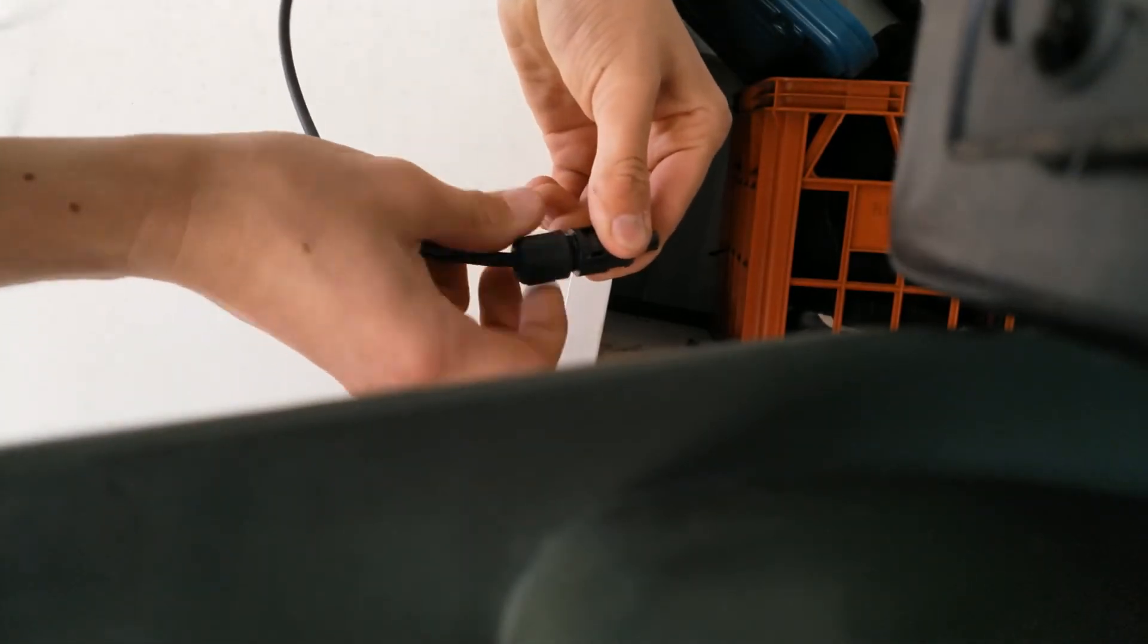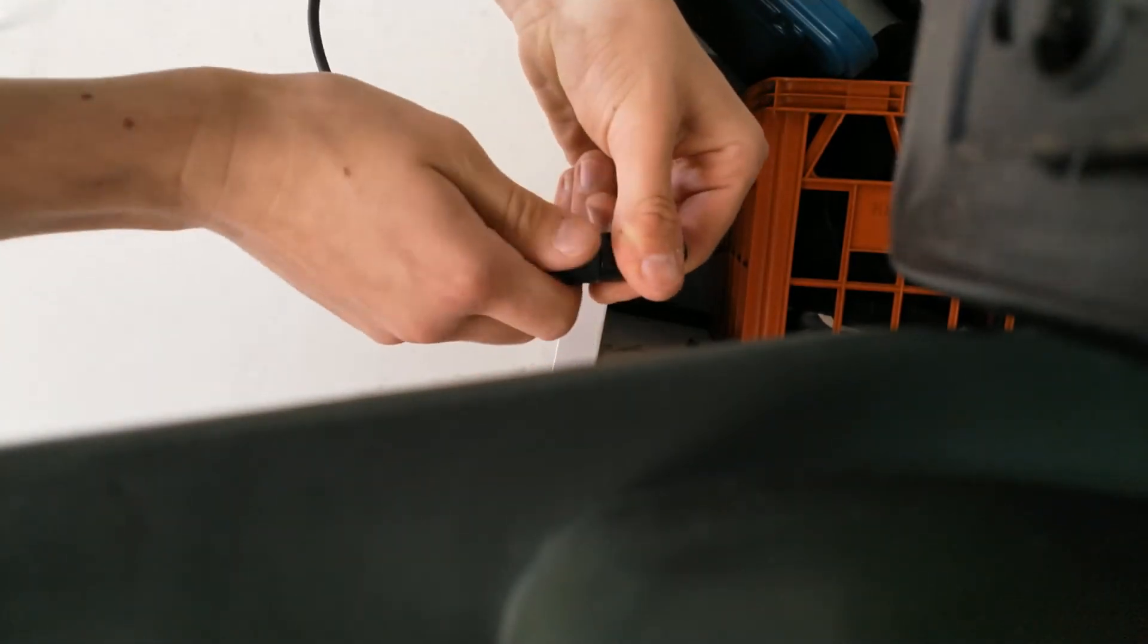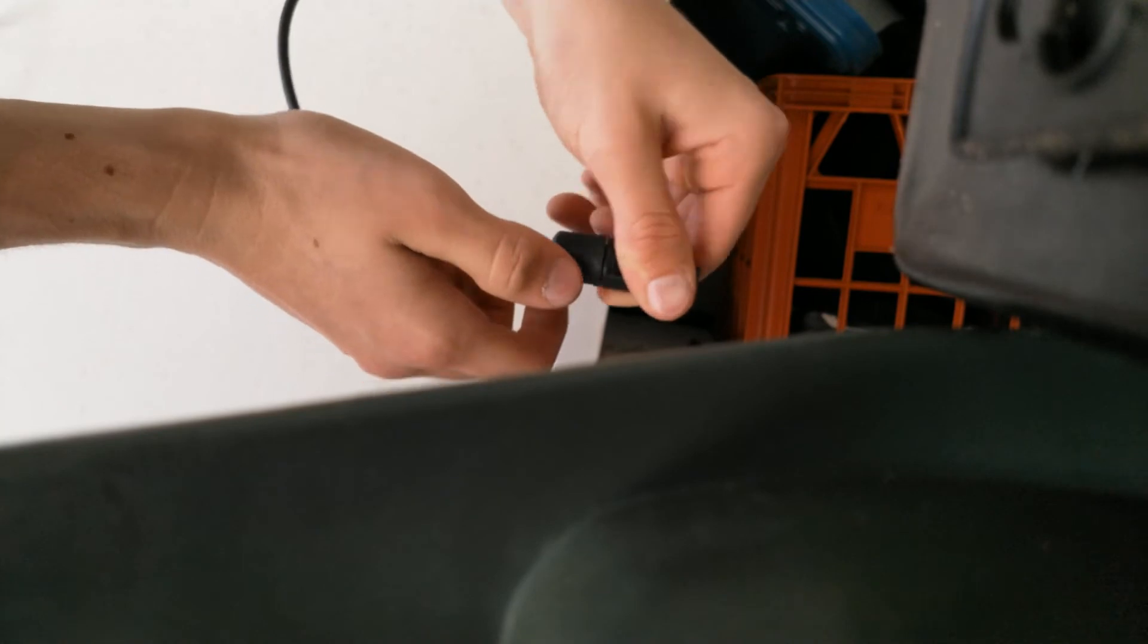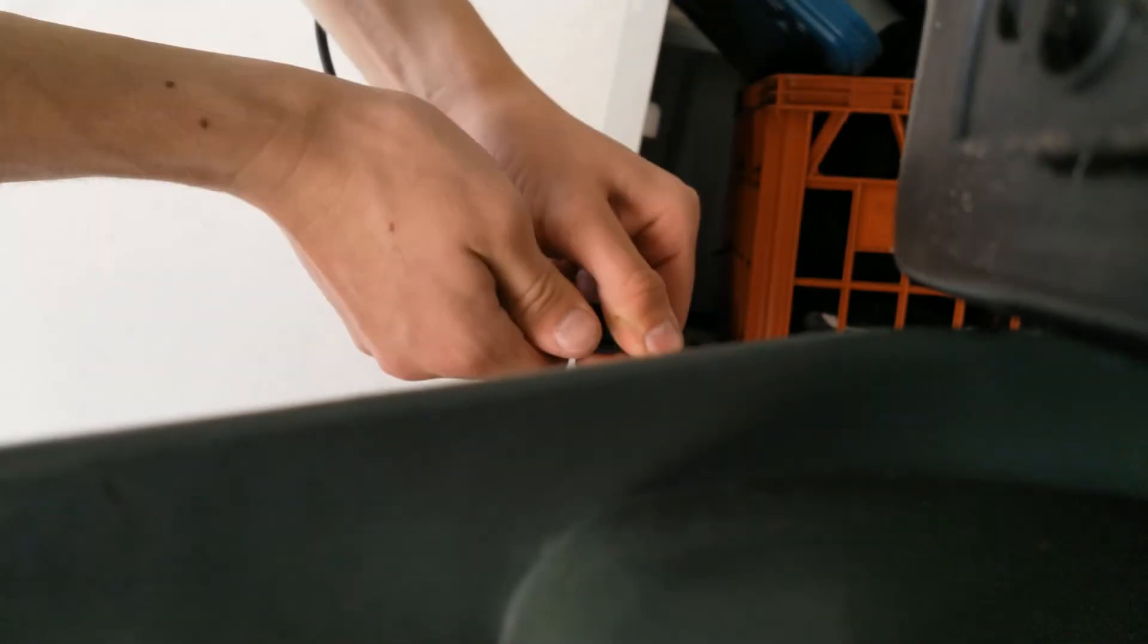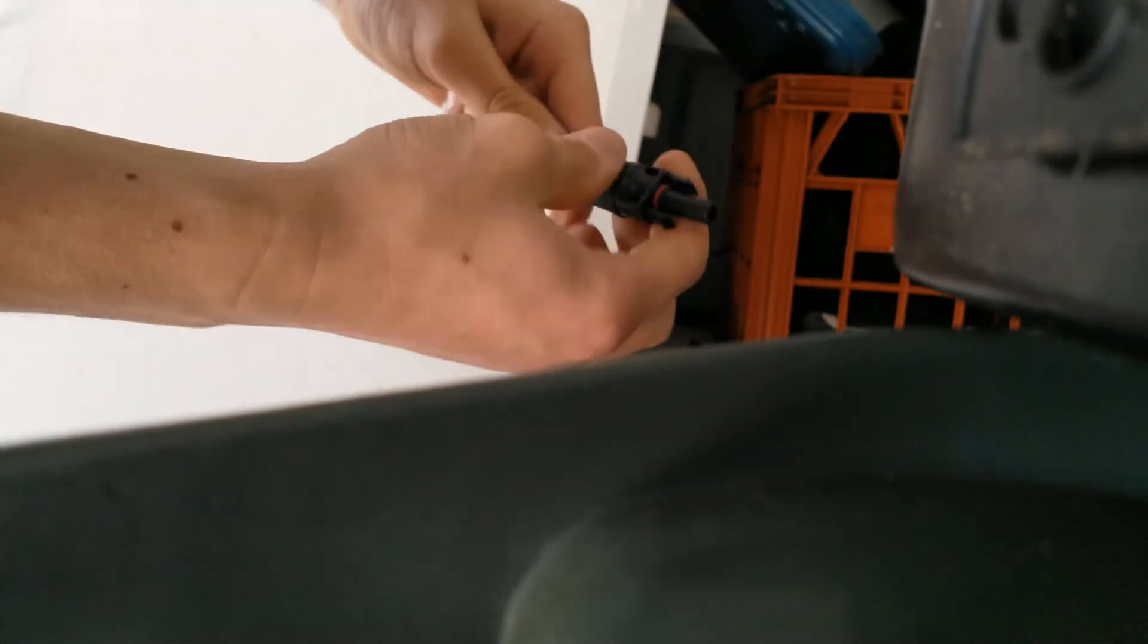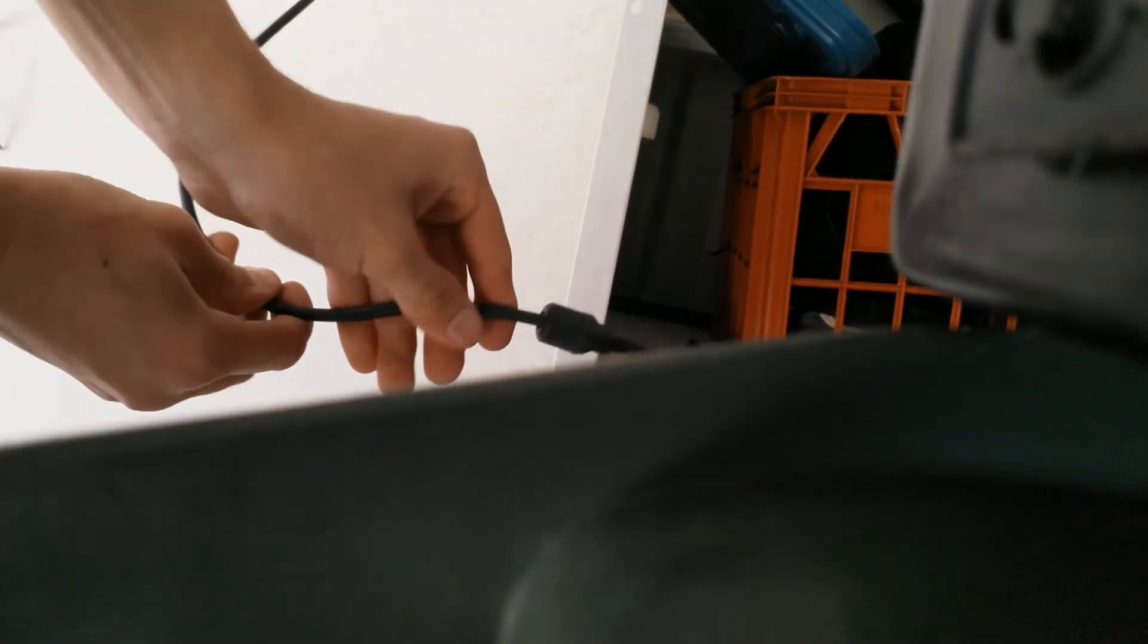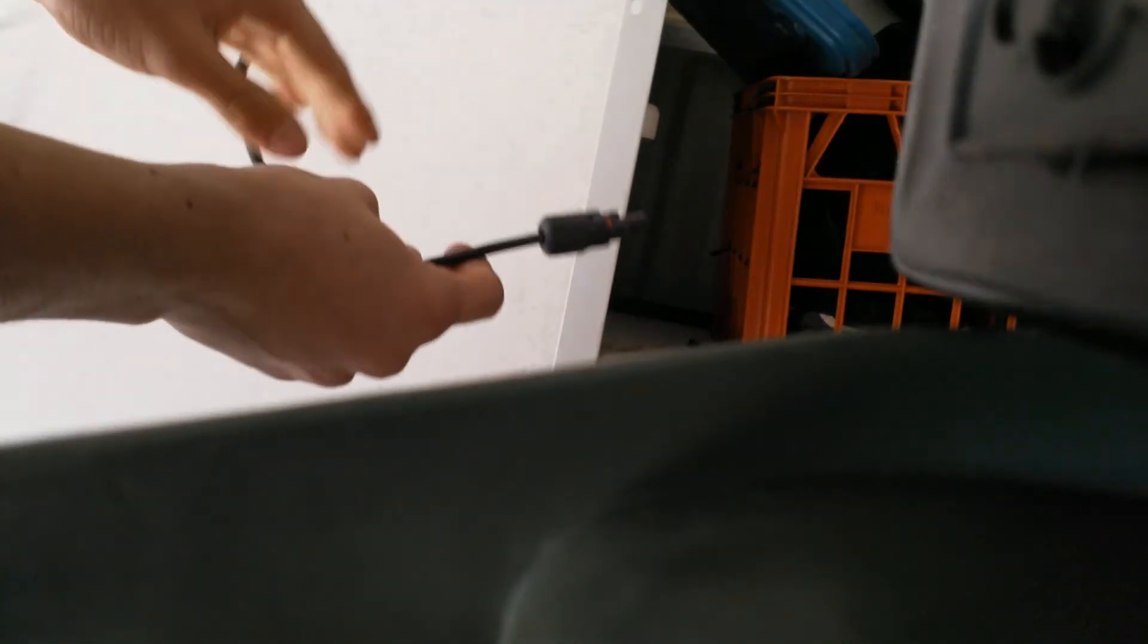Pretty much just tighten it down nice and tight so the seal gets a good seal over the cable. Nice and tight like that, and that is pretty much the positive end installed. It looks nice. It's not coming out at all, so that's obviously good. I'm going to do the next one off camera and then I'll show you the final product.